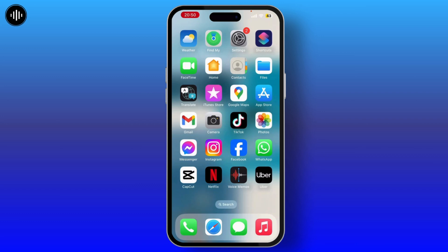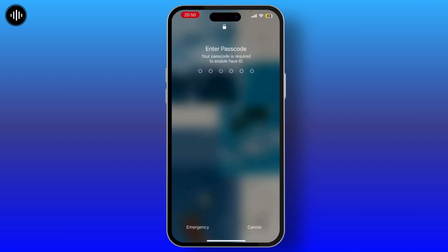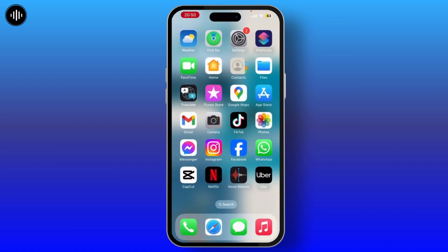To solve this issue, you have to force restart your device. To force restart, simply follow three steps: first, press the Volume Up button; second, press the Volume Down button; and third, keep pressing the Side button until you see a black screen with the Apple logo.